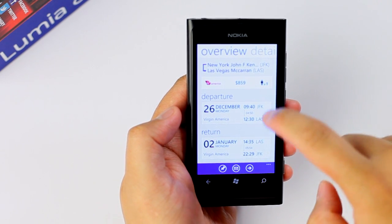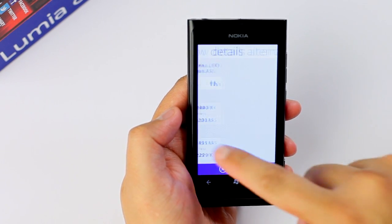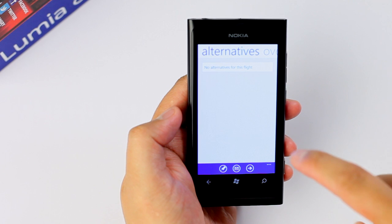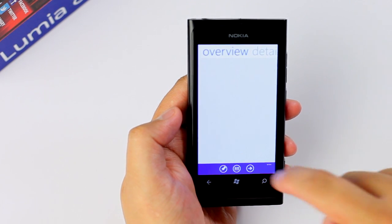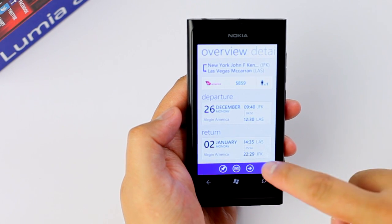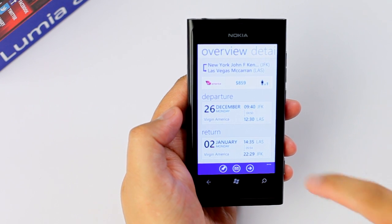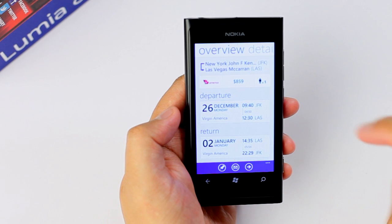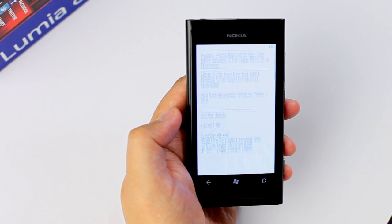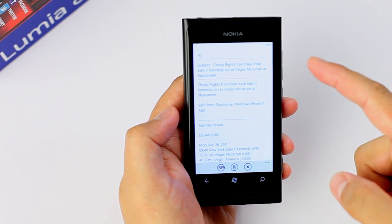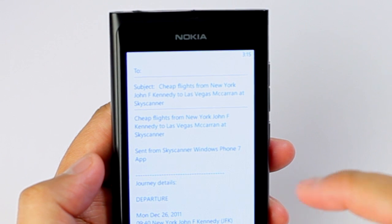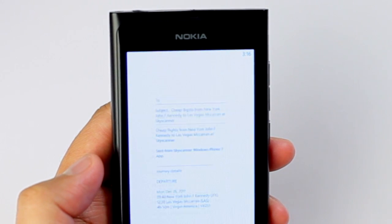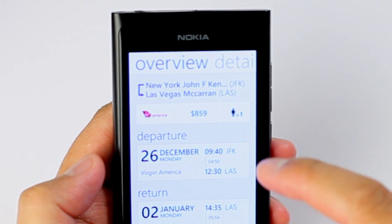From the flight detail screen, you can go to overview, scroll to the right for more details and even alternatives — though nothing is found here. Now you have three options from this screen. You can share it to yourself by email, in case you don't want to book the ticket from your phone right away and want to book it later on — that's a good option to send it to yourself.